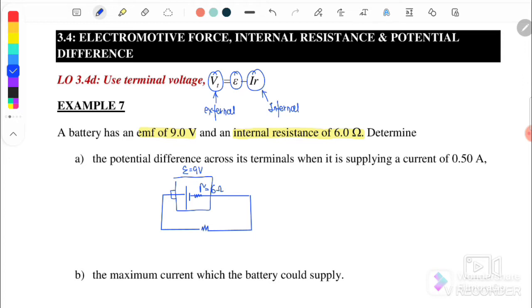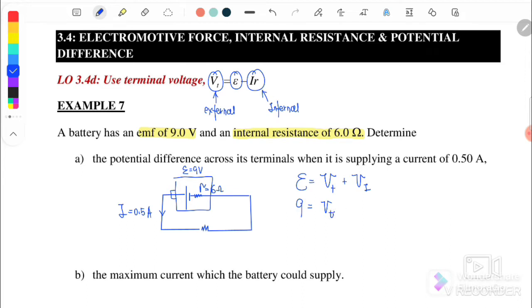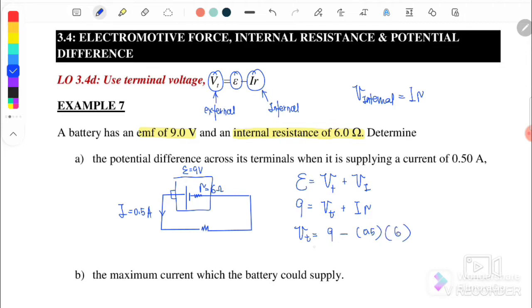We want to find the potential difference across the terminal when current is applied. The current I is equal to 0.5 ampere. Based on the equation, EMF equals V terminal plus V internal. V internal is also equal to I times R internal. So V terminal equals 9 minus (0.5 × 6), which is 9 minus 3.